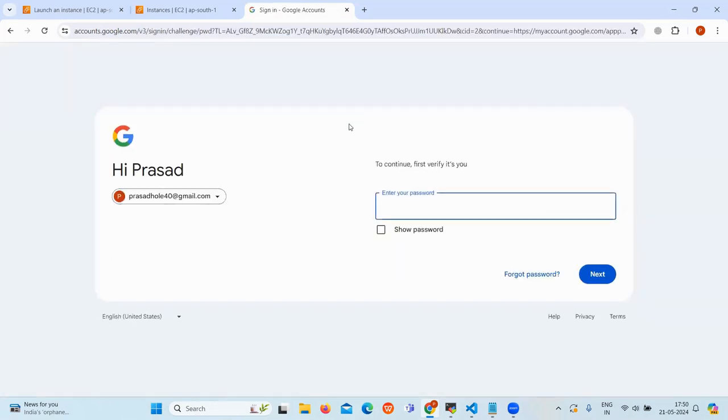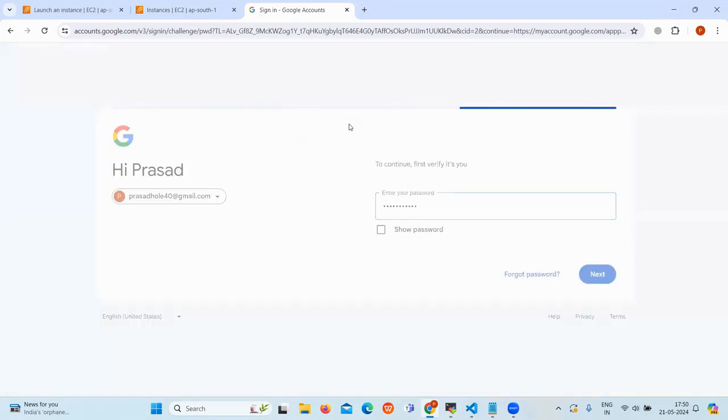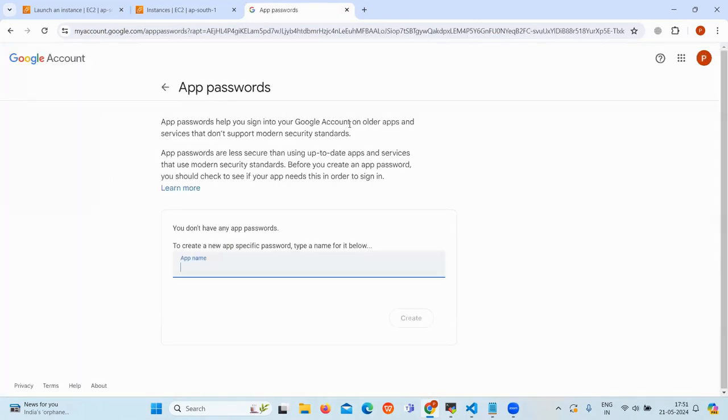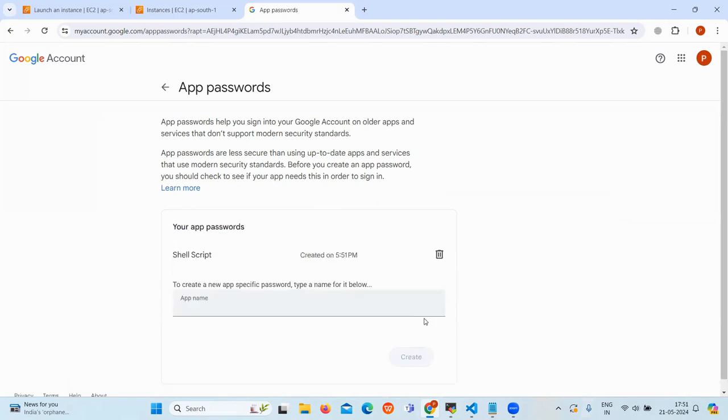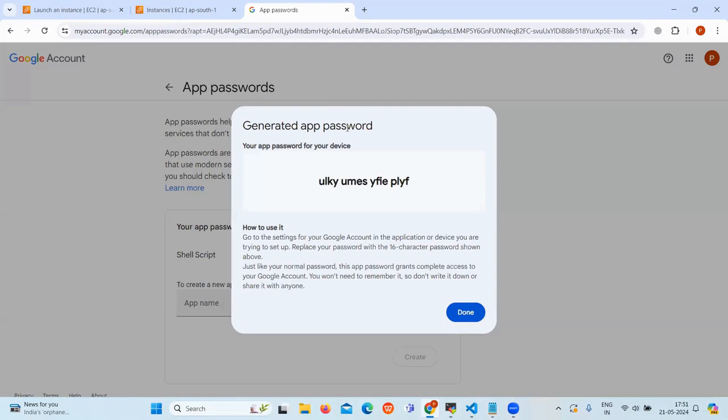Enter your Gmail password to verify itself. Now we give the app name to create a password. You can use any name like shell scripting. Click on create to generate the password. Now our app password is generated. So let's copy and save it because we are using it later.